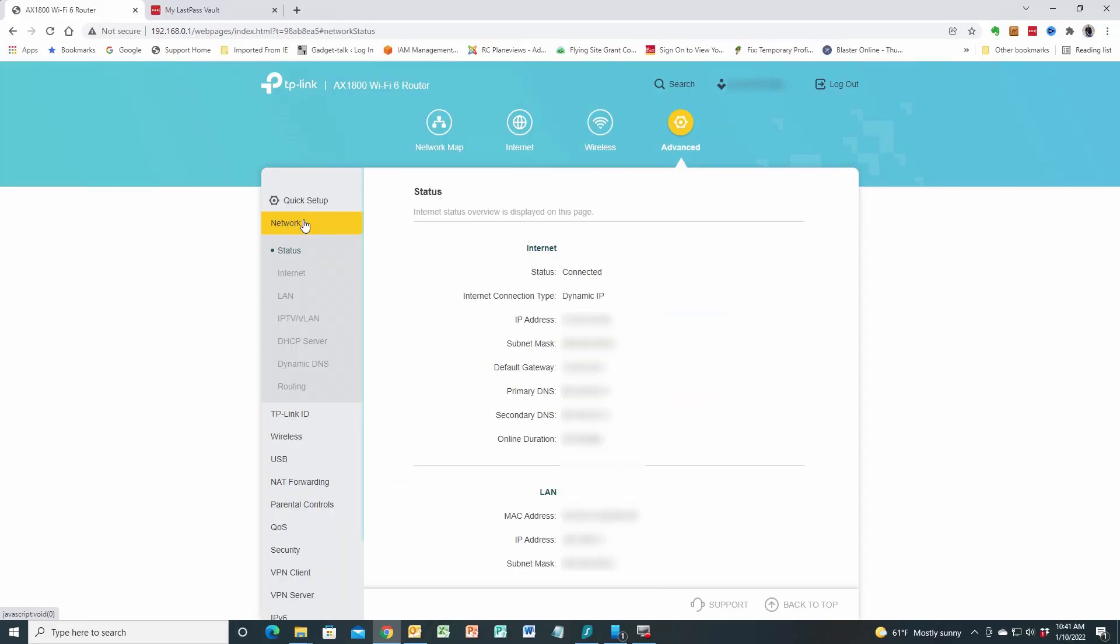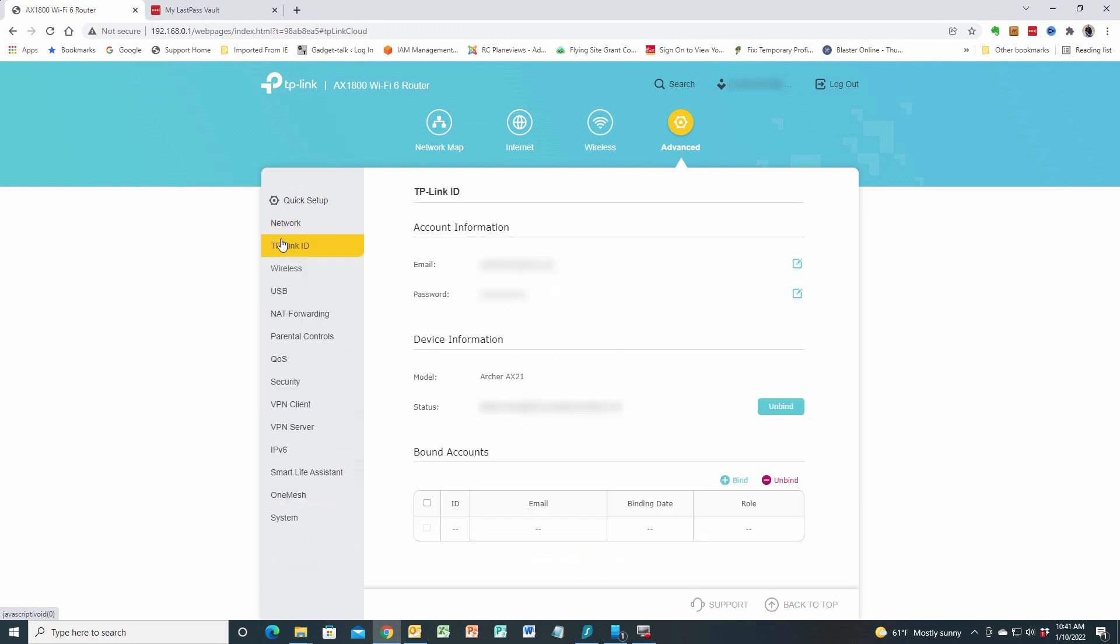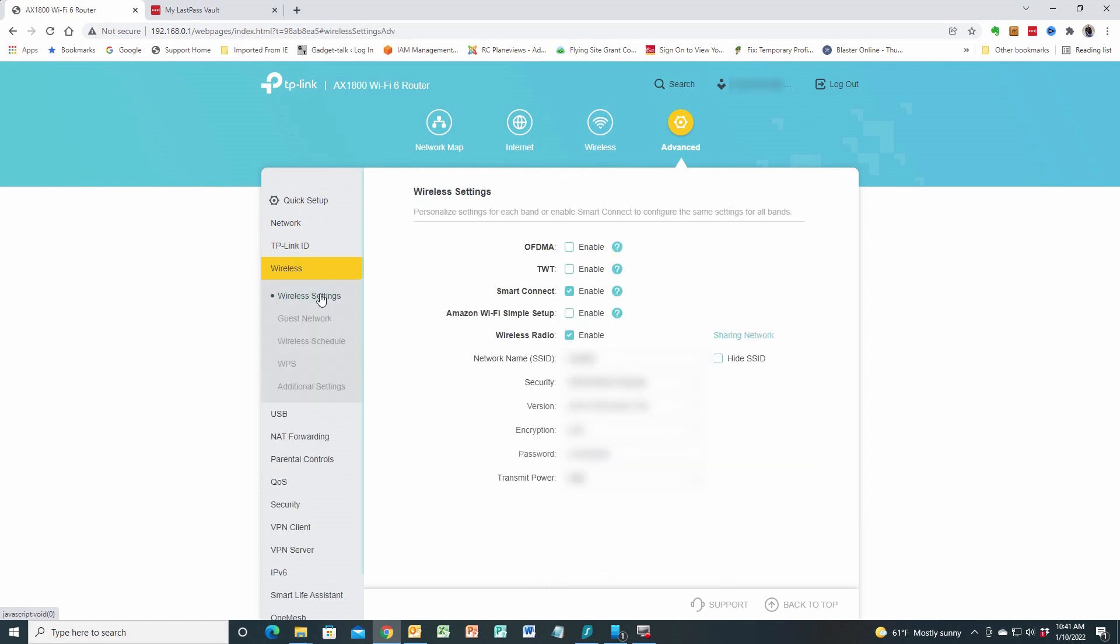We've got our network information. That was all the stuff that we just looked at. The LAN MAC address, DHCP server, Dynamic DNS, all that stuff is there. In my TP-Link ID, this is my account information that I have with TP-Link. I'm going to gray this out, but it gives my account information and my device information. If I go to wireless, I can go to my wireless settings. Those are the things that I just looked at.